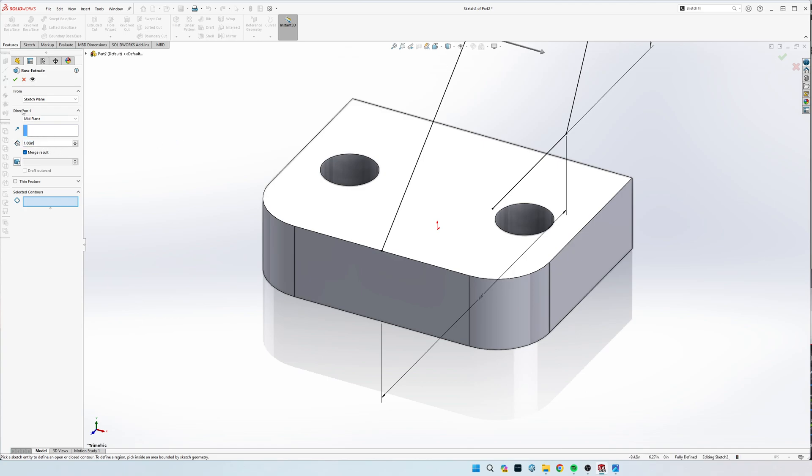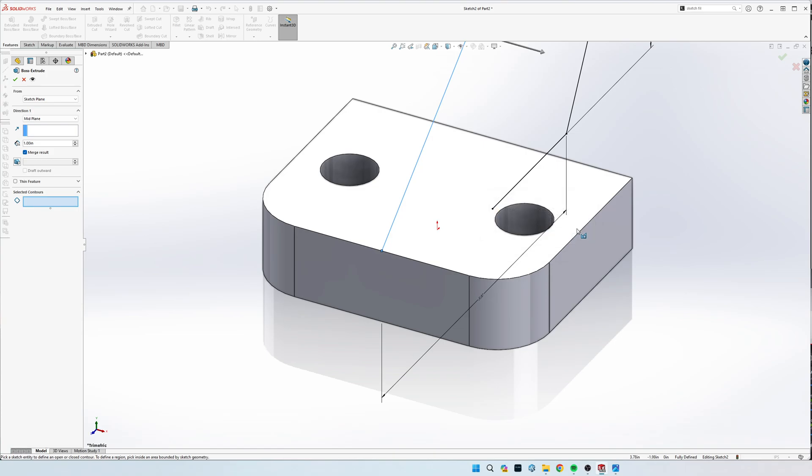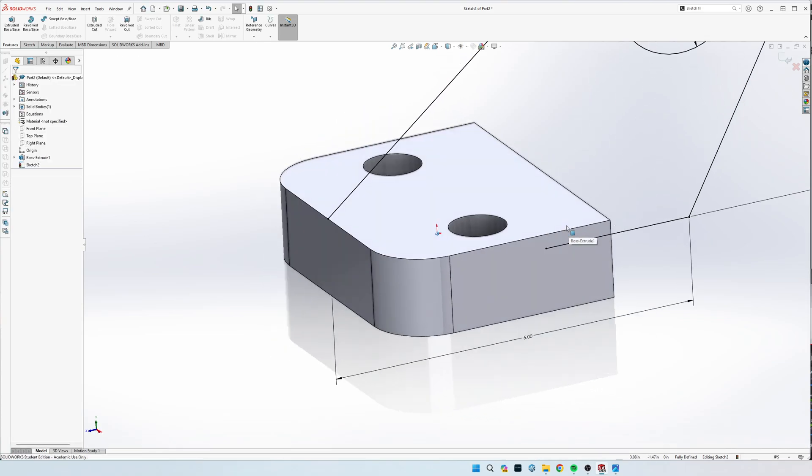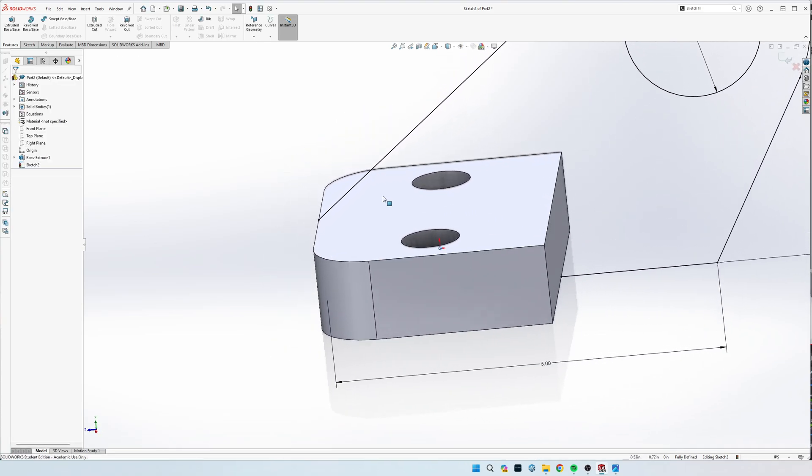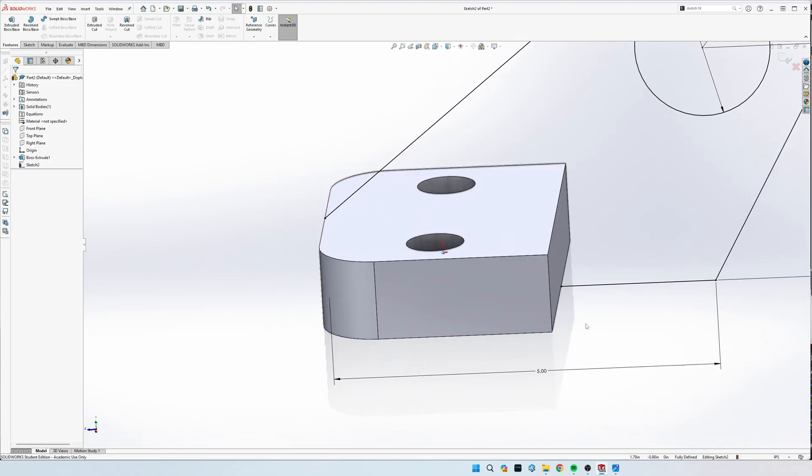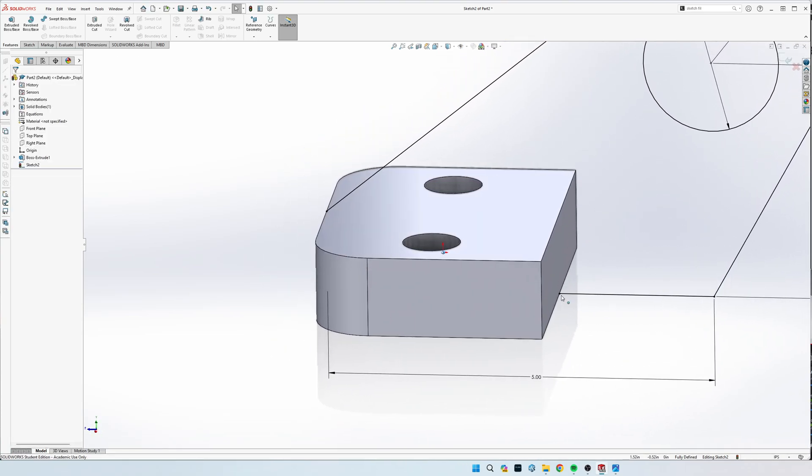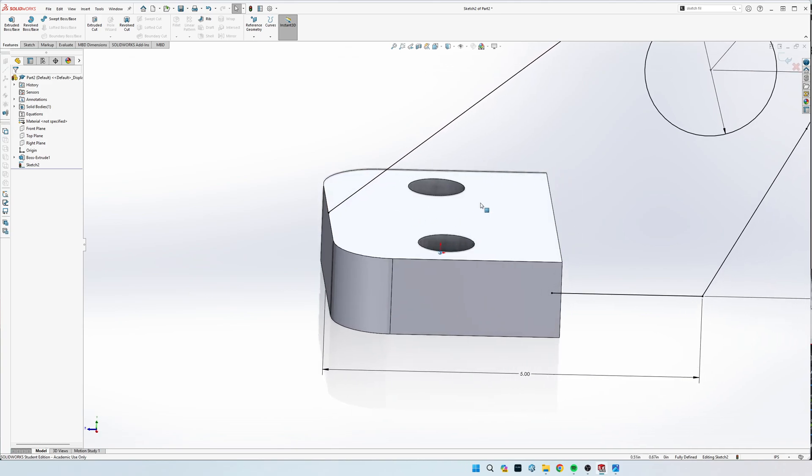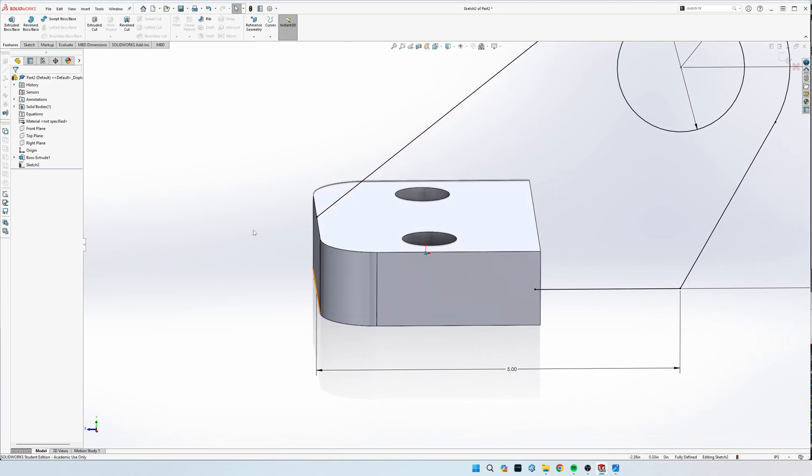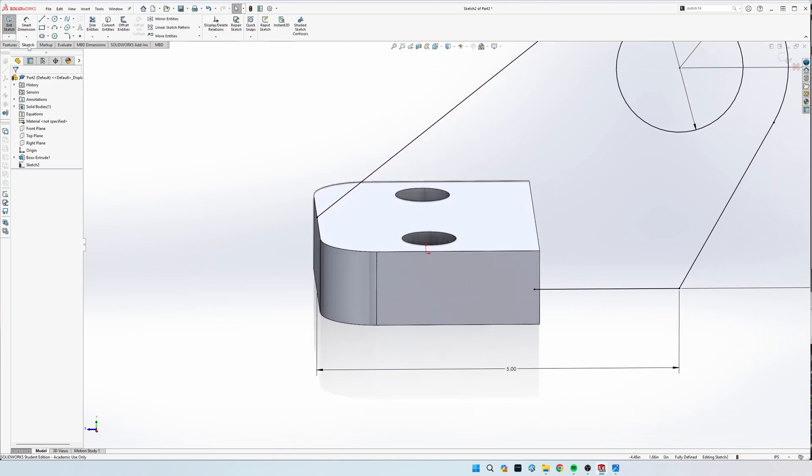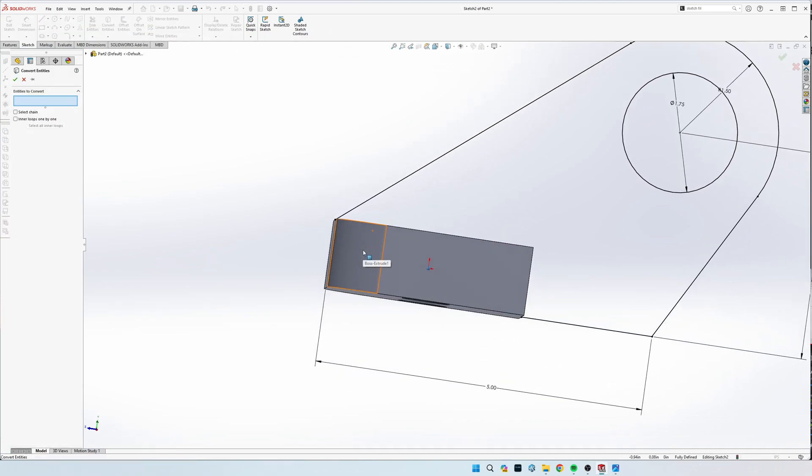We need to fully draw in the sketch, so it's missing this line coming up right here and this line going across. We're going to go back to sketch, and then we're going to come up here to convert entities and view it just like we were drawing it.